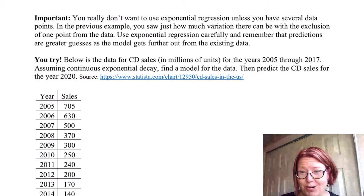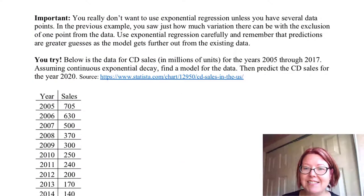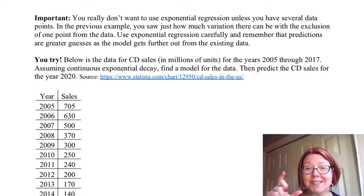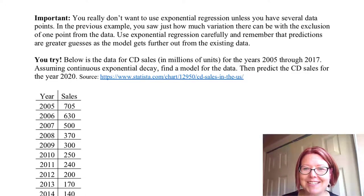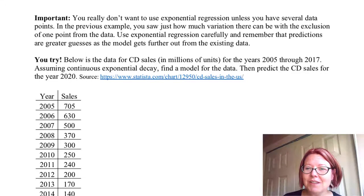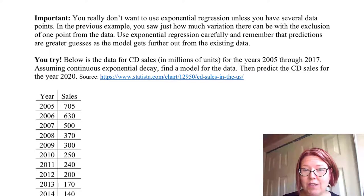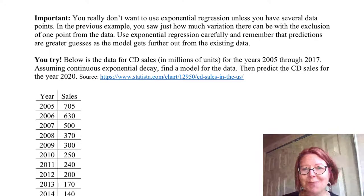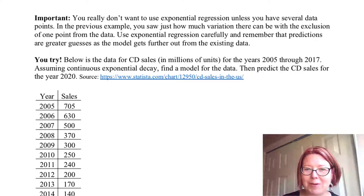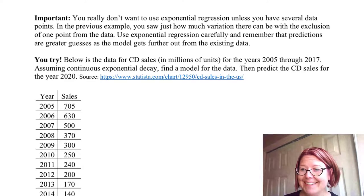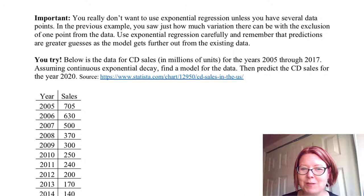I have a set of data for you to try exponential regression with. This is the CD sales — music CDs, not monetary CDs — in millions of units for the years 2005 through 2017. We're going to assume continuous exponential decay so you can get practice with that model, and I want you to find a model for this data and then predict the CD sales for the year 2020, similar to what we did for the previous problem.